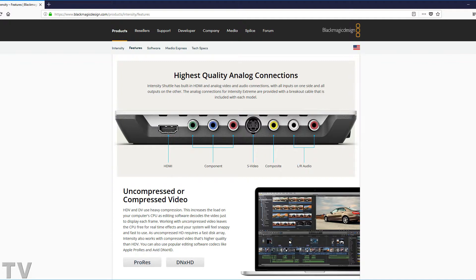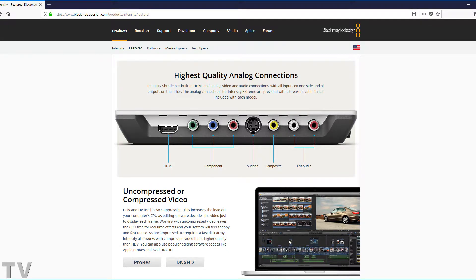I also want to let people know that motion JPEG can give a really clean image if you record it 3 to 1, but H.264 can give a really crisp, clean image and use a fraction of the hard disk space that motion JPEG will use.